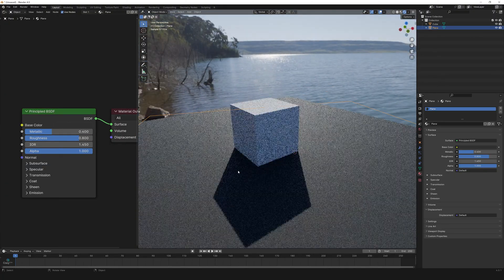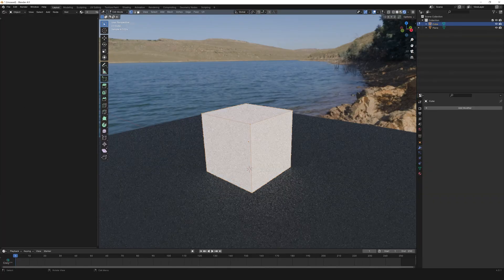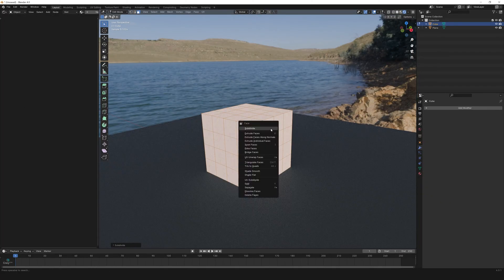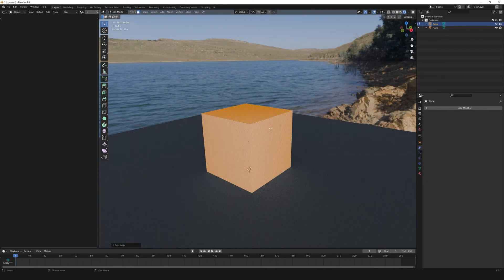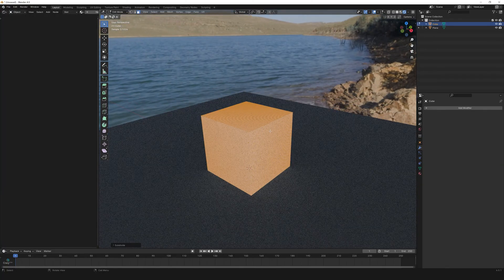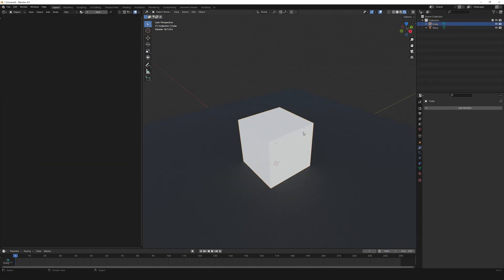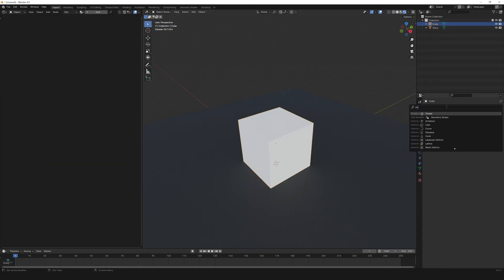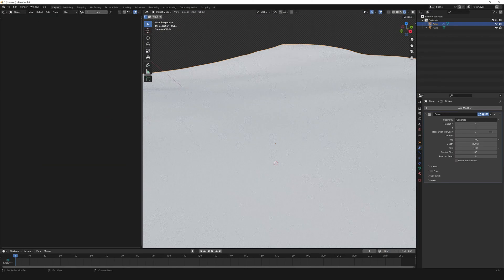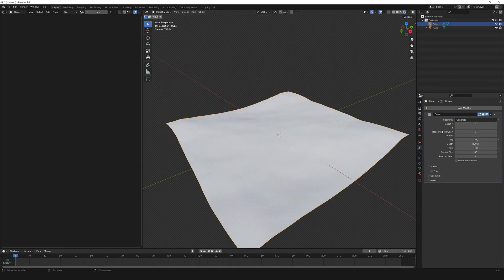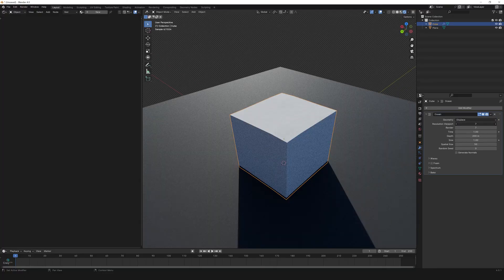Select the cube, press Tab, select all, and subdivide six to seven times — make sure your computer can handle that. Go to render settings, Film, and select Transparent. Select the cube, go to Modifiers, select Ocean, geometry to Displace, and select Viewport.